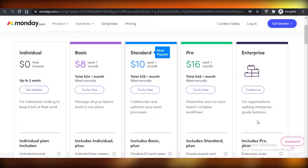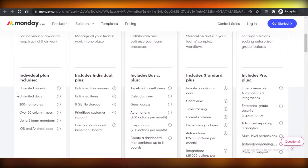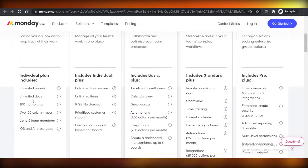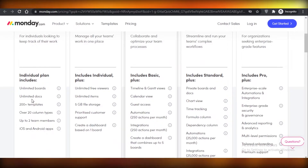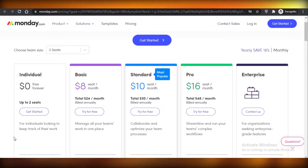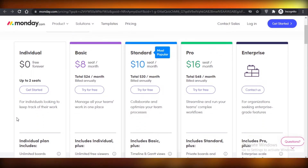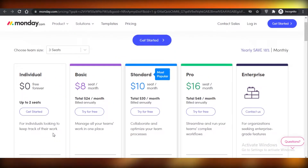There is also an enterprise version. For the free version, they provide unlimited boards, unlimited docs, 200 templates, 20 column types, two team members, and an iOS and Android app. They're pretty good in terms of features especially if you're an individual — the free version is only helpful for a singular person, and in any other situation you'll have to upgrade to their premium versions.